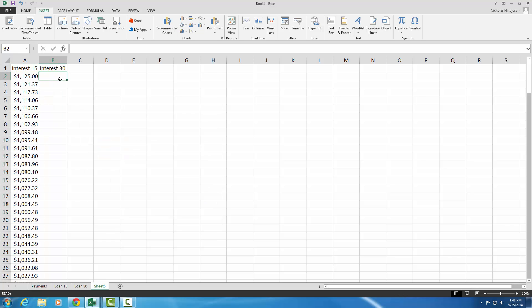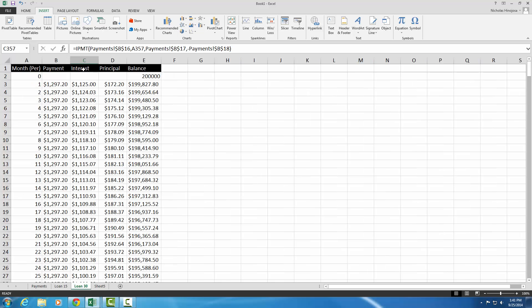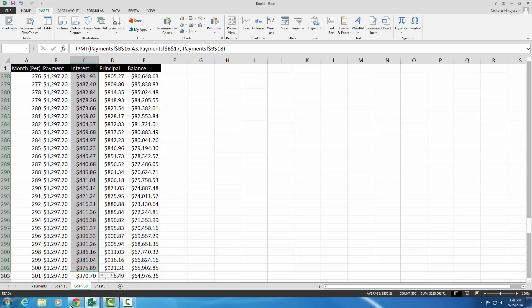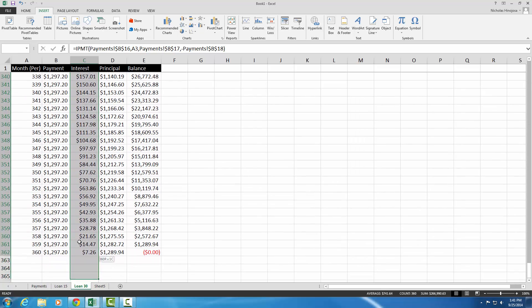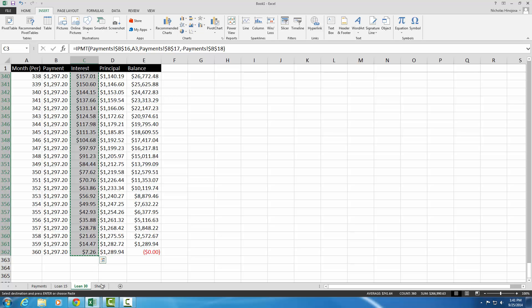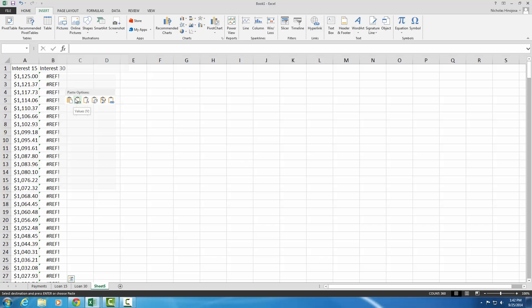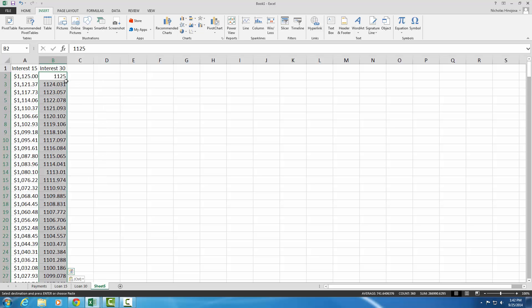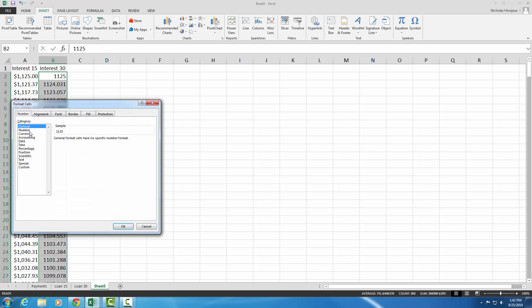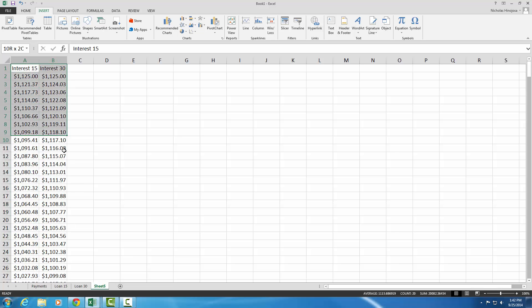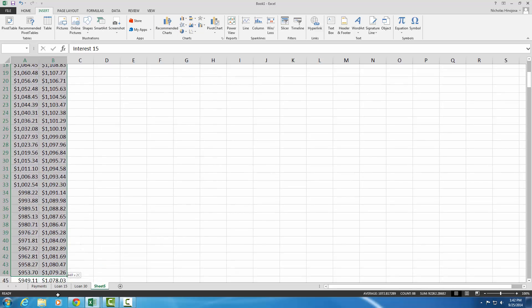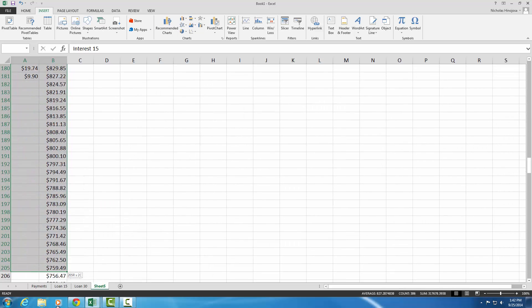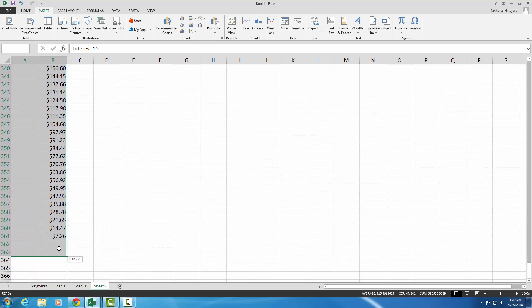Now we're going to do the same thing for interest 30. So we go to loan 30. Get the interest amount. It starts at C3. Drag this all the way down to the very end. And then right-click, copy. Go back to the new sheet you created. Then right-click, paste just the values. Format these cells. Make sure it's under currency. Now, what you're going to do is select all the values, including the column headers. I'm just going to select them all. It'll be all the way from A1 to B361.